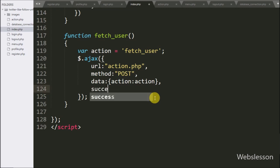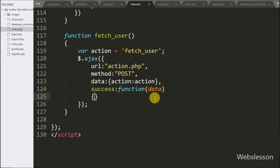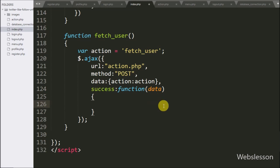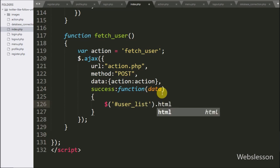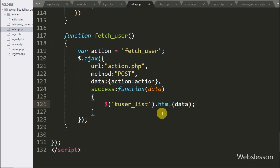Lastly we write a success callback function. This function is called if the request completes successfully and it will receive data. Under this function we write dollar sign with division tag ID 'user_list' with the HTML method, and under this method we write data. It will display the user list with a follow button under this tag.